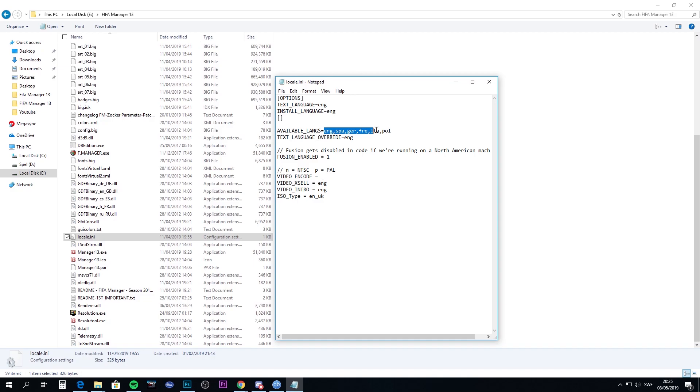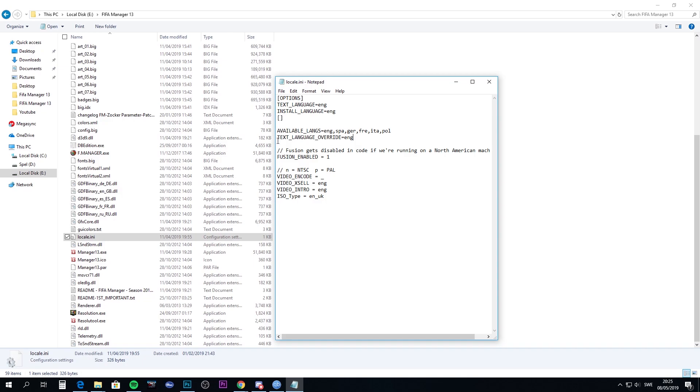I'll show you that. You open this with Notepad or anything else. I've opened it in Notepad and you have the available languages in this text. You can have it in English, Spanish, German, French, Italian, or Polish. Then you type in here the actual language you want. I want English, so I type ENG in text language override.